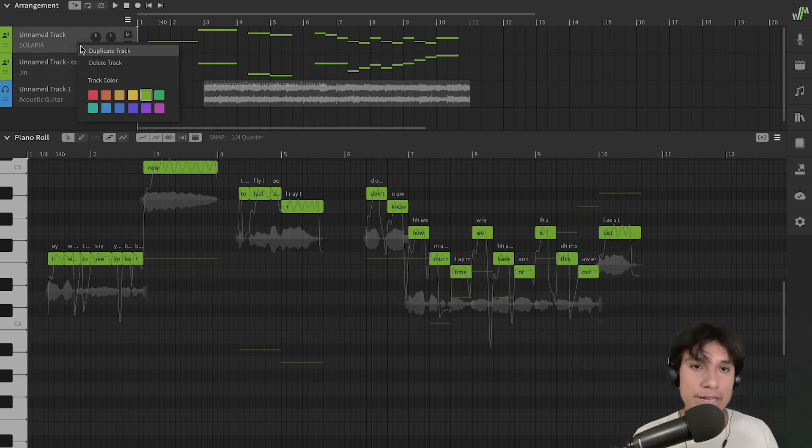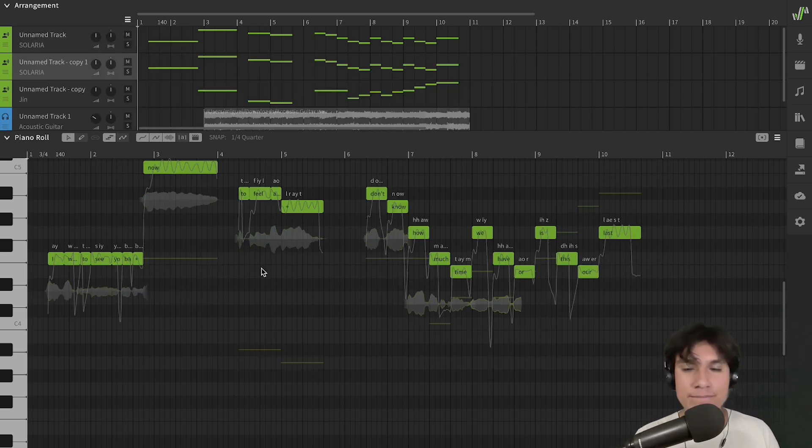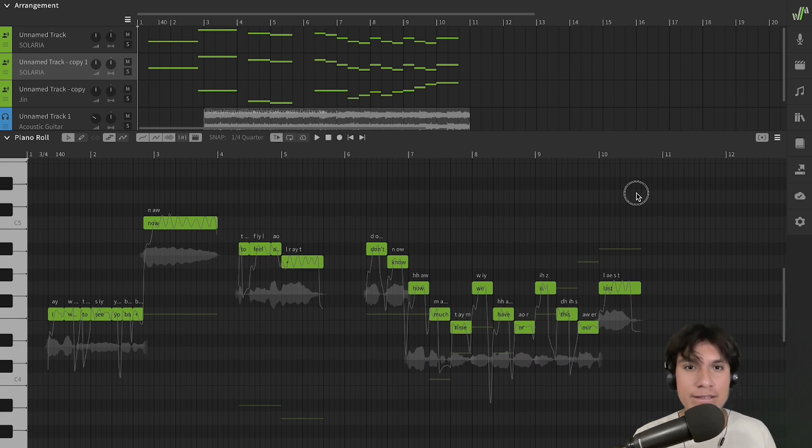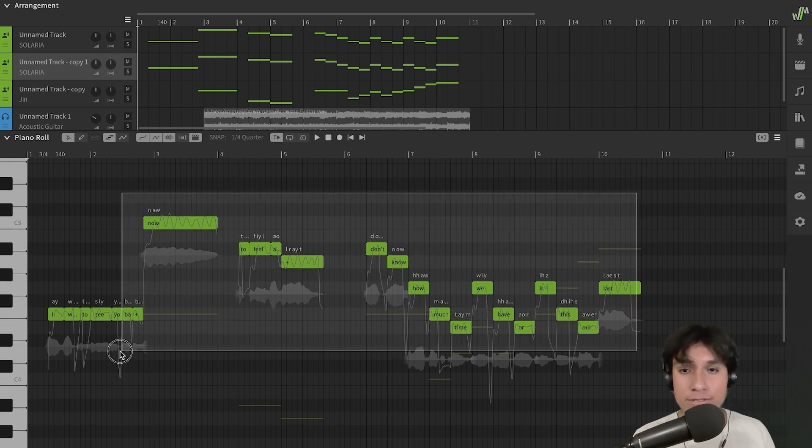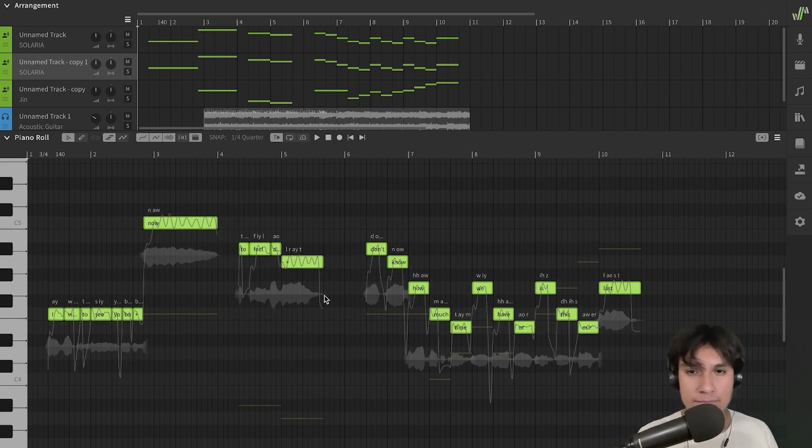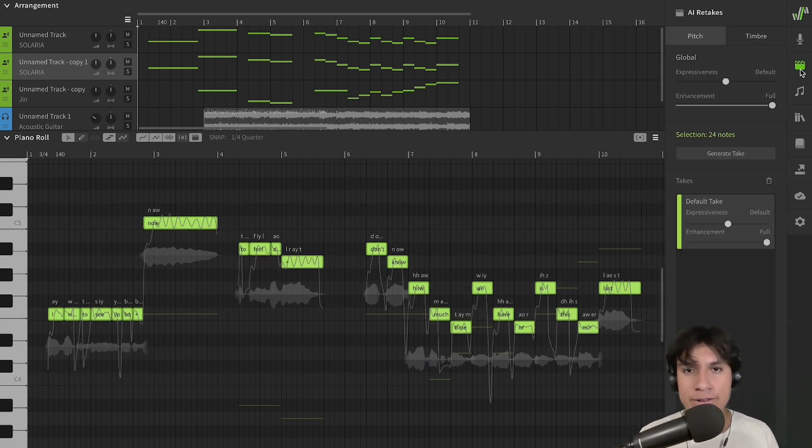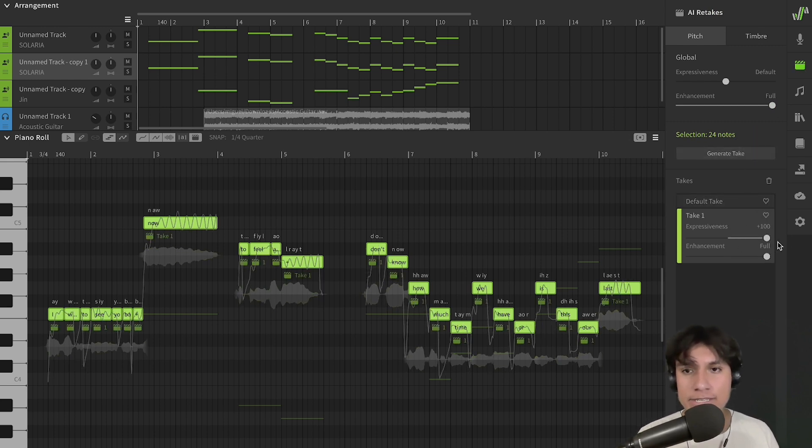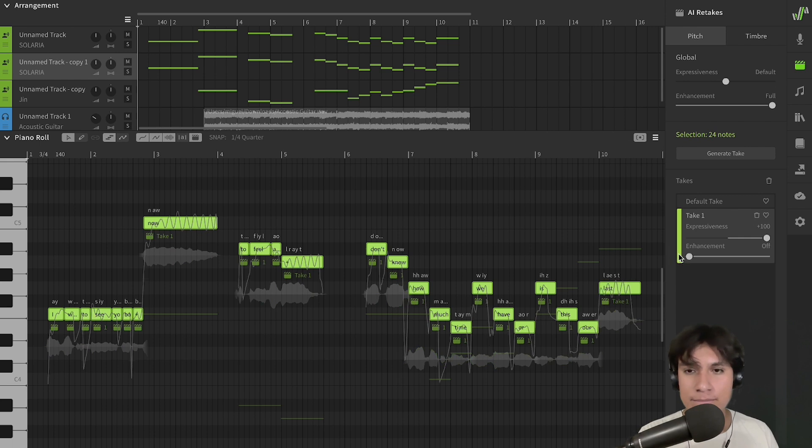Right-click, duplicate track. Now, let's select all of the notes. Go to the AI retakes panel, generate a new take, increase the expressiveness, and decrease the enhancement. Now, let's give it a listen.